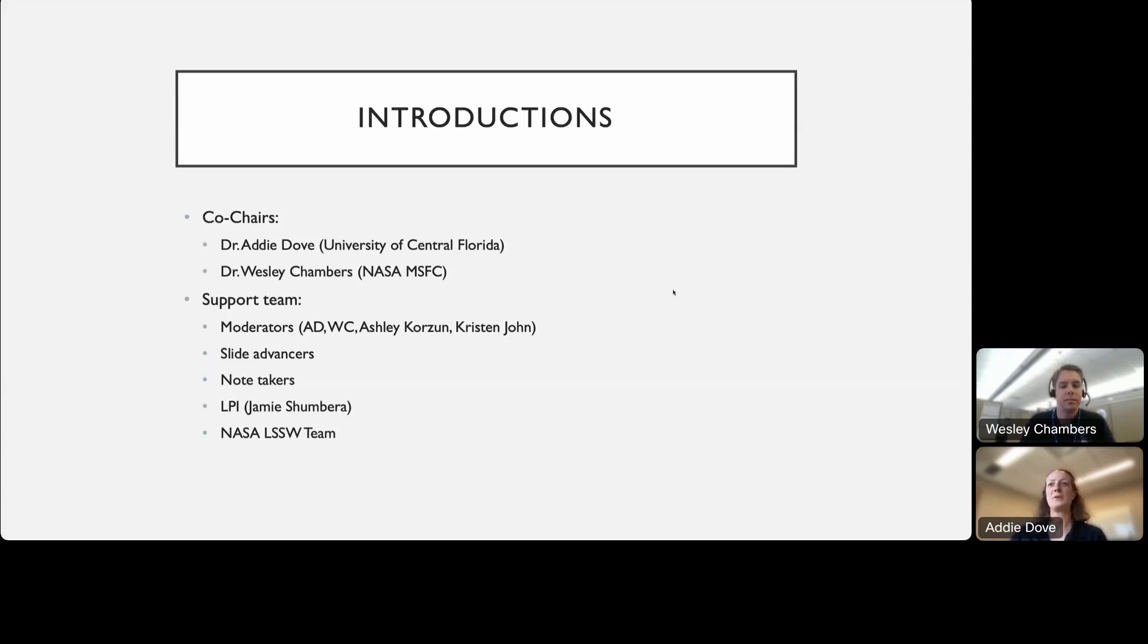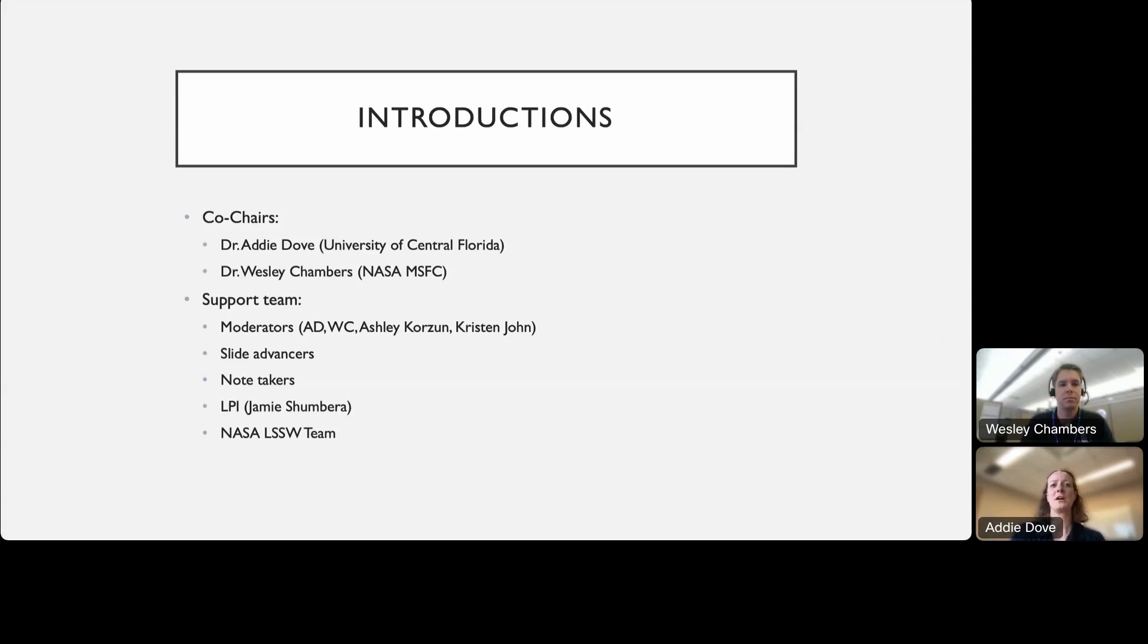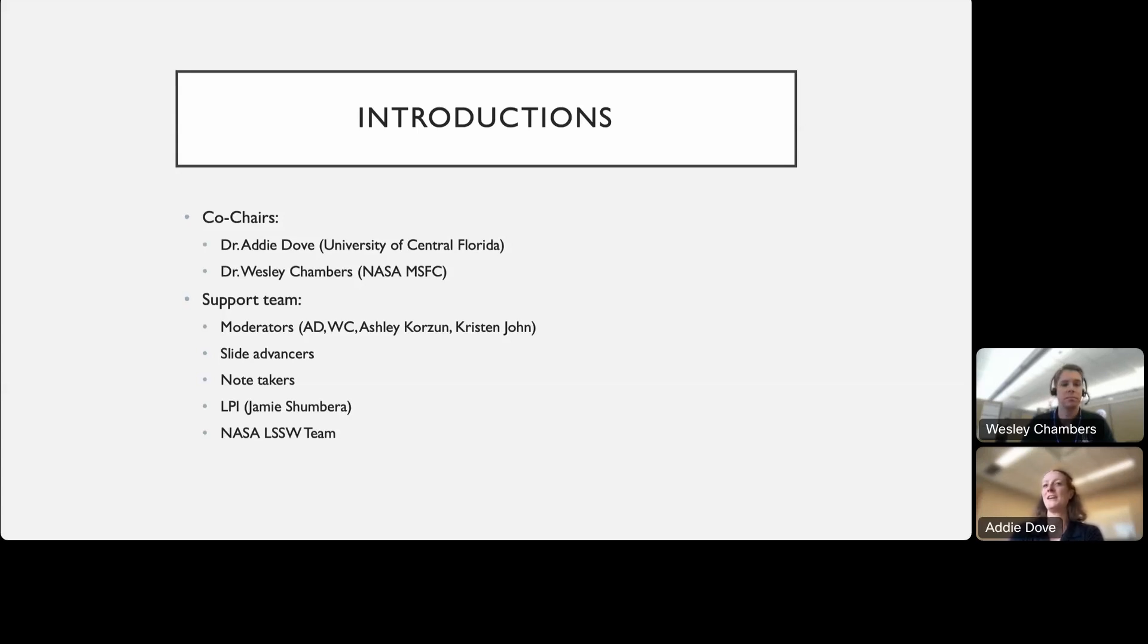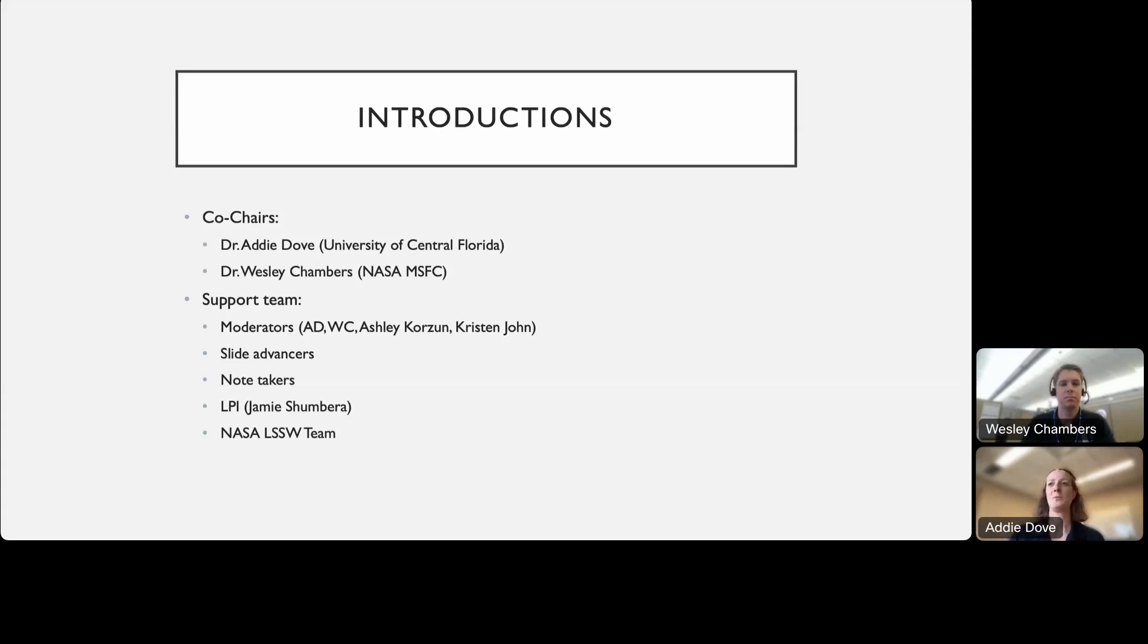We would not be able to do this without the awesome group that's been working behind the scenes and will be working here for the next couple of days to make this run hopefully very smoothly. That includes the moderators, myself and Wesley and Ashley Curzon and Kristen John. We'll also have folks who are advancing the slides, so thanks in advance to everybody who got their slides in. We have Kayla Chang and Daniel Stubbs who will be taking notes throughout the two days. We also have to thank for putting this all together, collecting registration and getting the nice agenda posted, and the LSSW team within NASA who have helped us coordinate all of this and structure it.